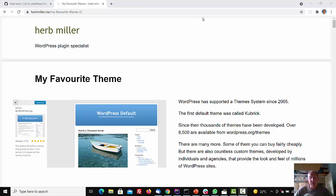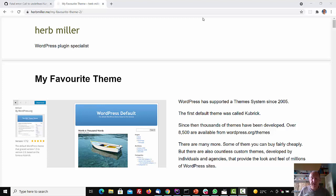WordPress has supported the theme system since 2005. The first default theme was called Kubrick. Since then, thousands of themes have been developed, and over 8,500 are available from wordpress.org. But there are many more. Some of them you can buy fairly cheaply. And there are also countless custom themes developed by individuals and agencies that provide the look and feel of millions of WordPress websites.